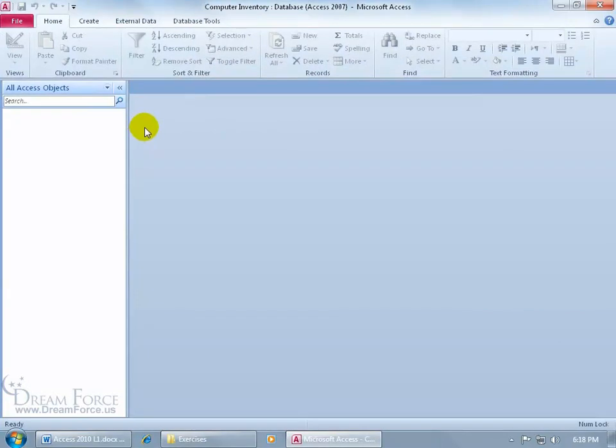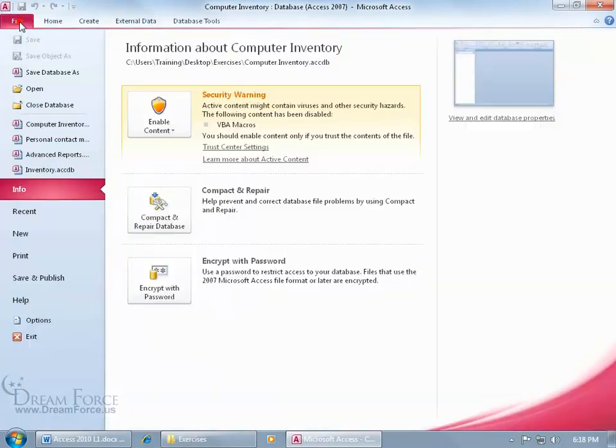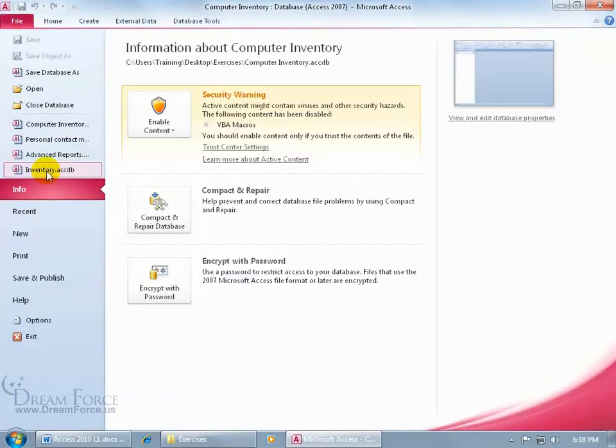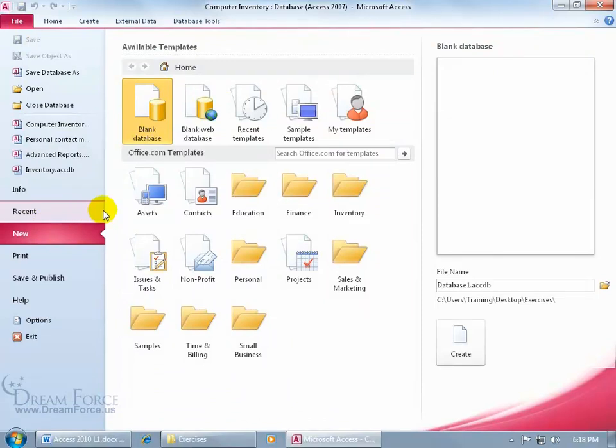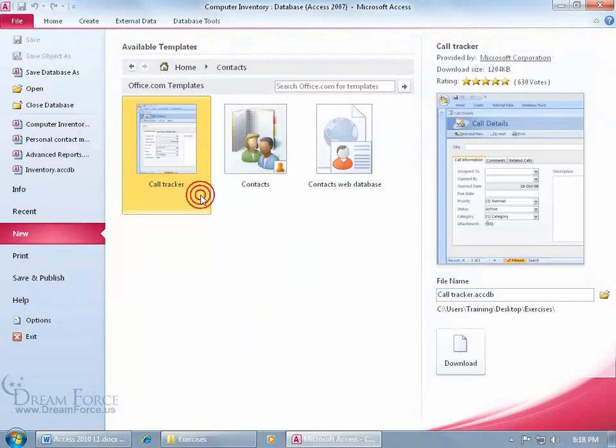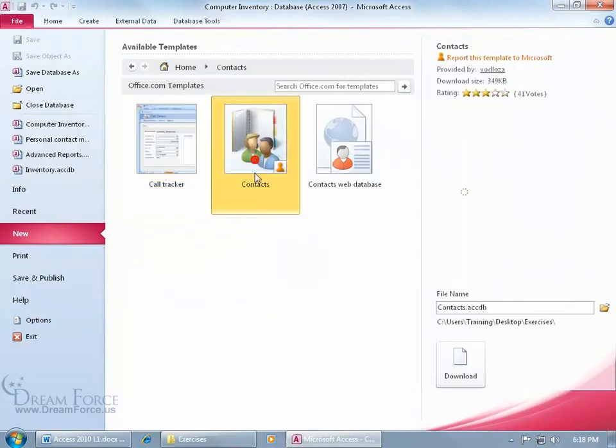But before we do that, let me click on the file, go down to New, and let's see what it looks like to create a database from a template. Let's do Contacts. Click on that, opens it up, it's got a few templates here. How about if we use the Contacts? Click on that, it comes over here.